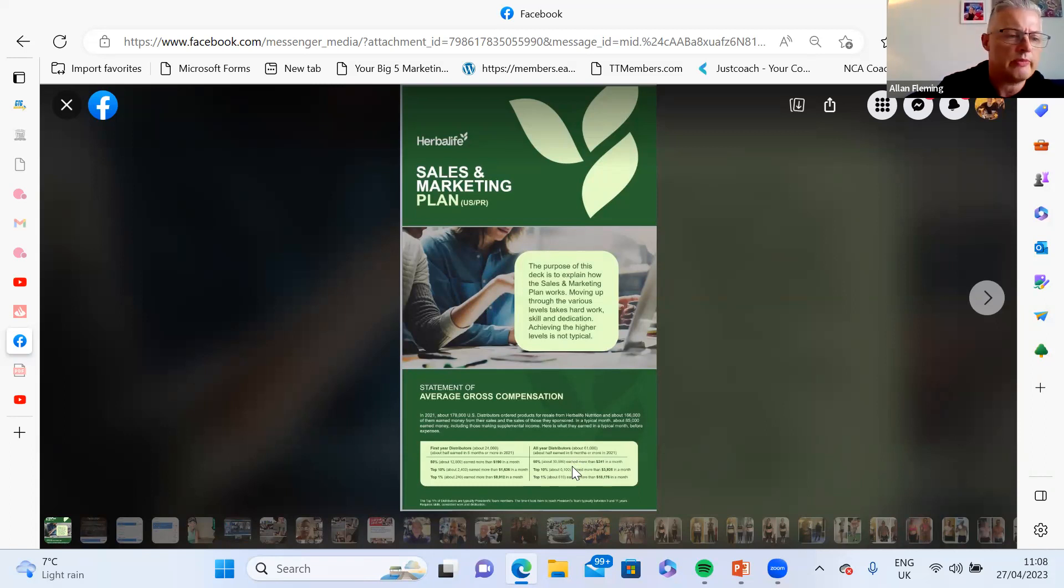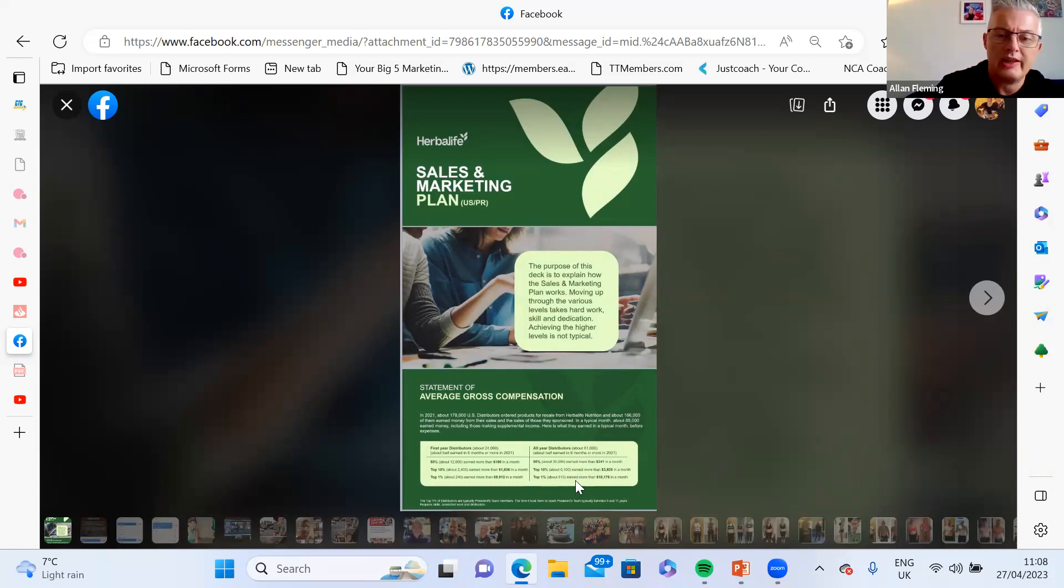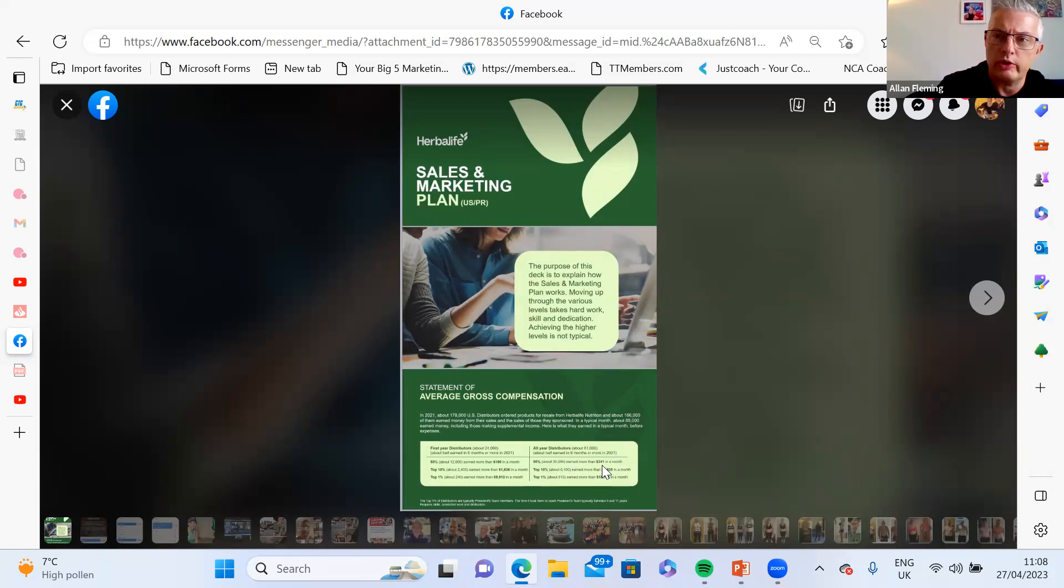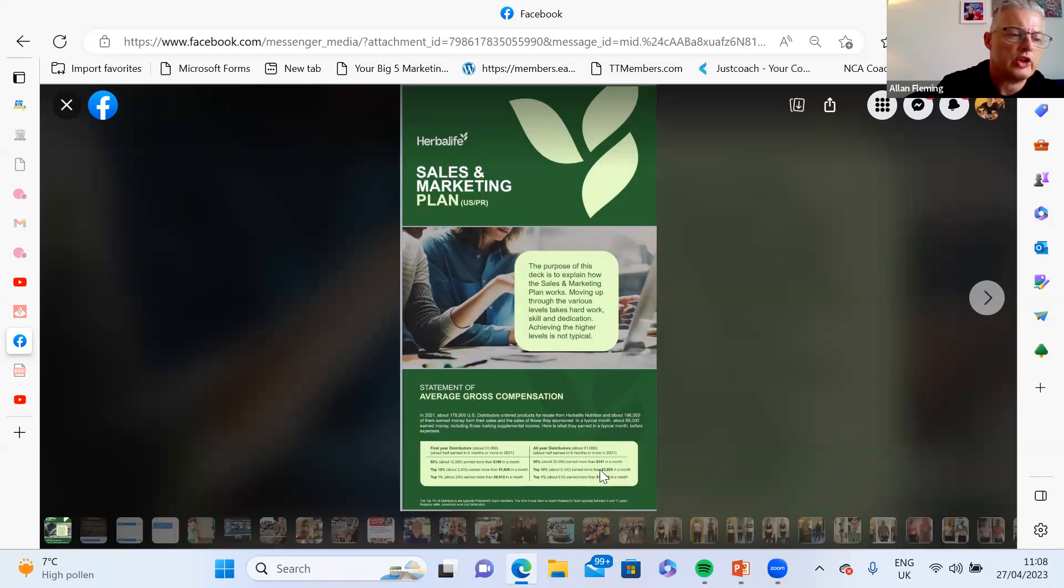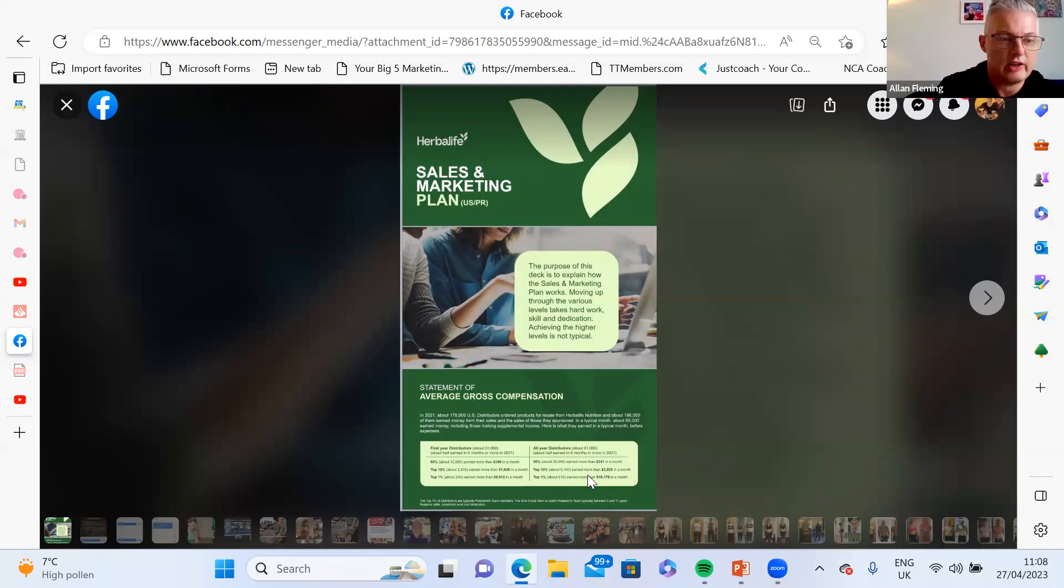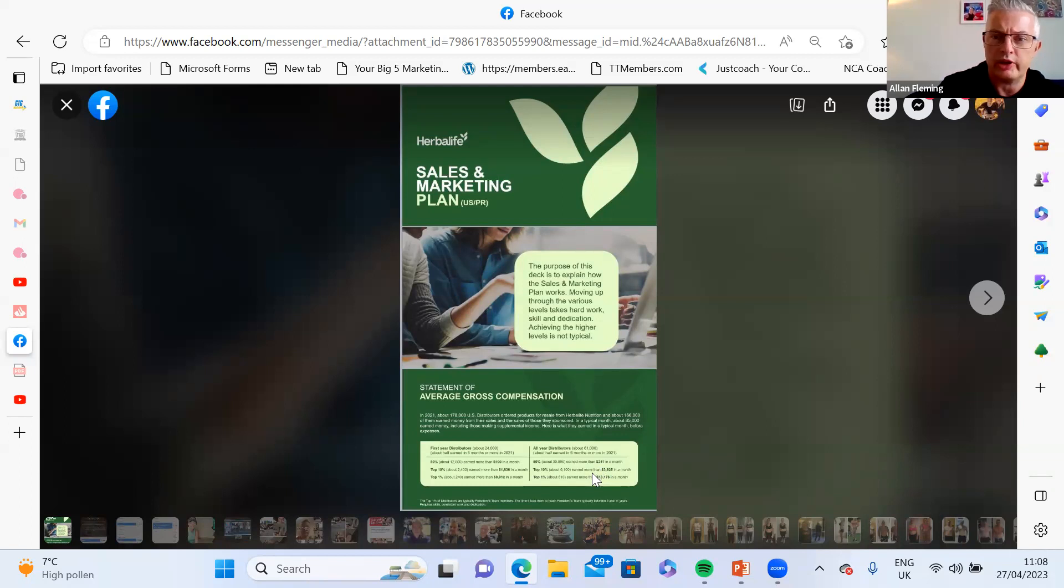The top 10%, which anyone can really go for, earned more than $3925, so about four thousand dollars a month after the first year. Even if that translated to three and a half thousand pounds a month, that is an incredible extra income. For many people that really is a good full-time income.